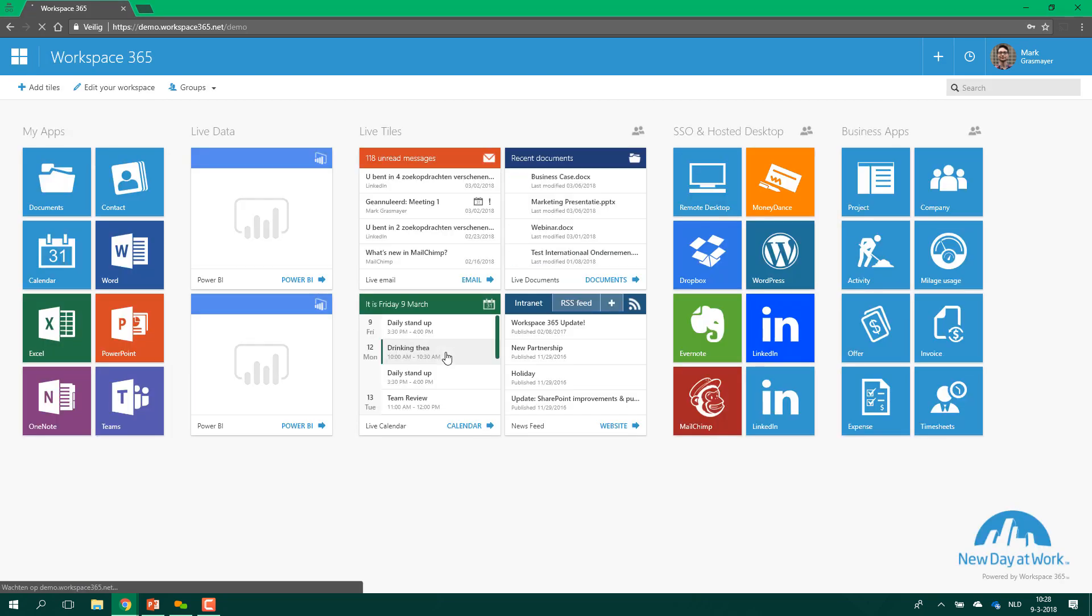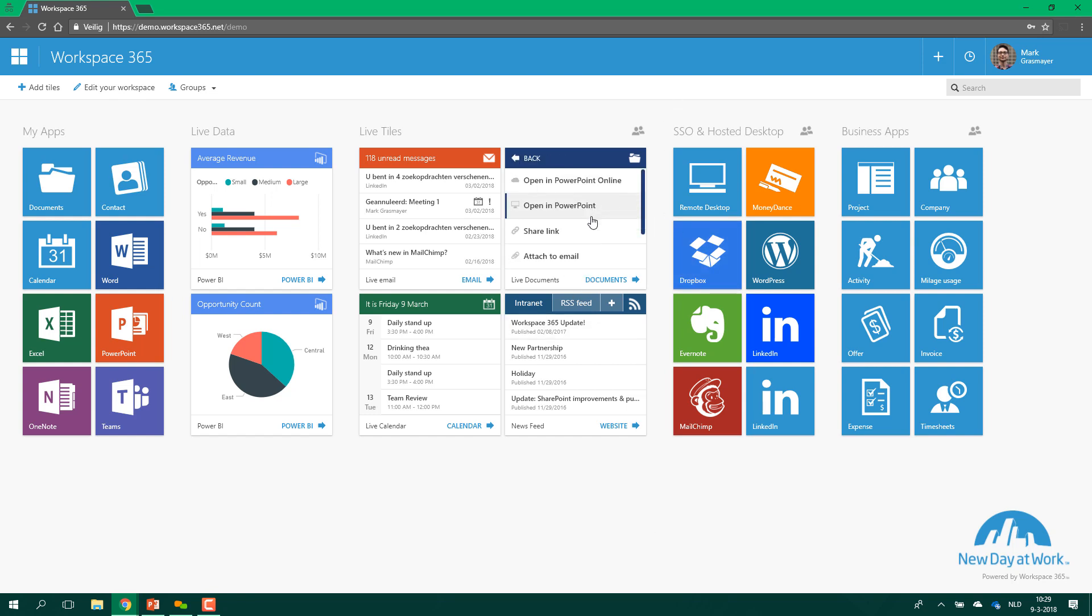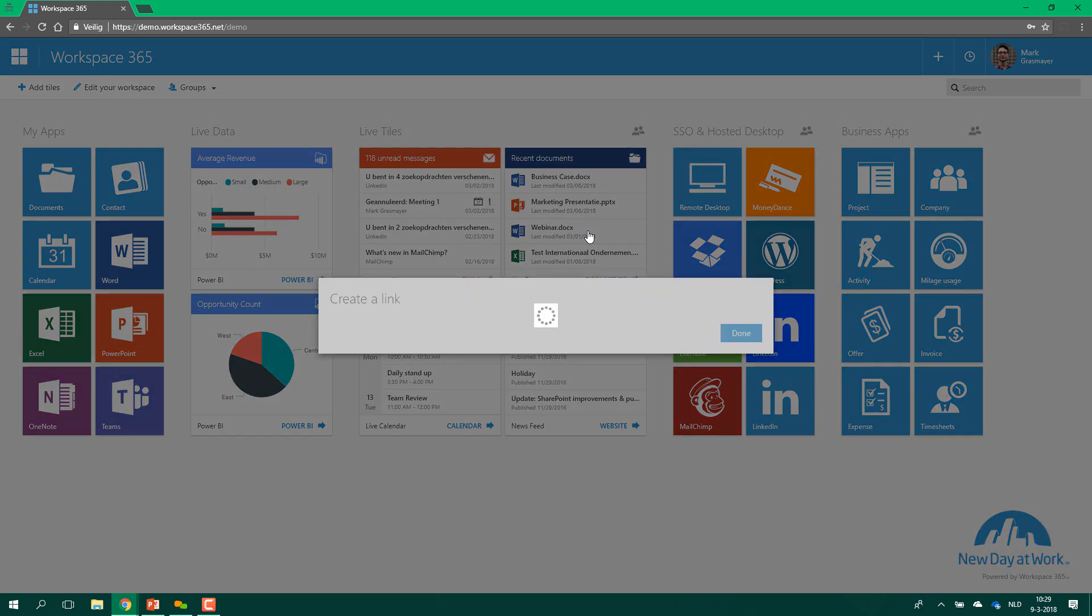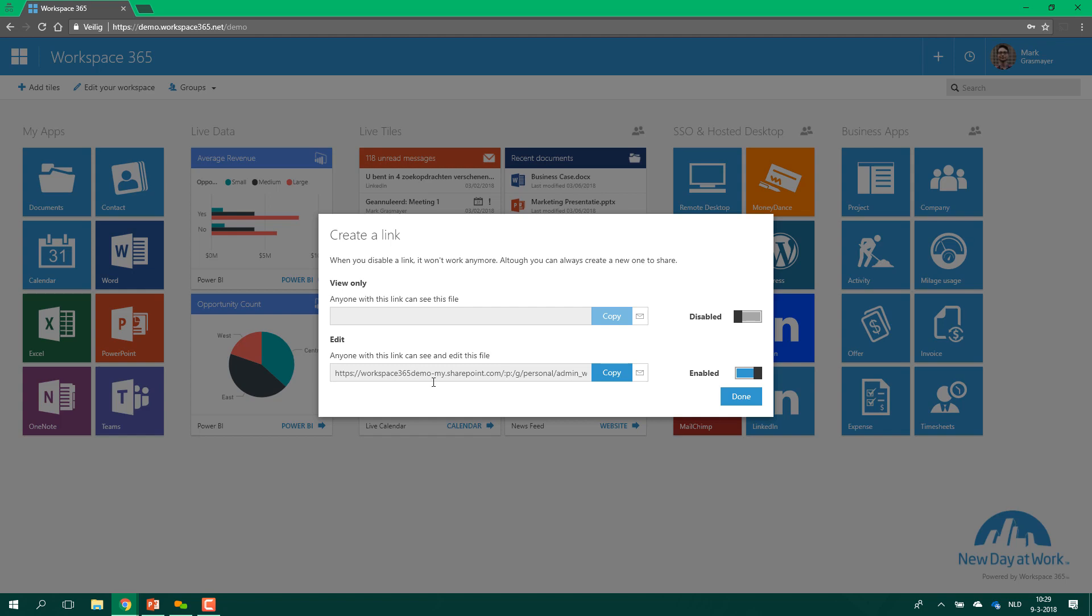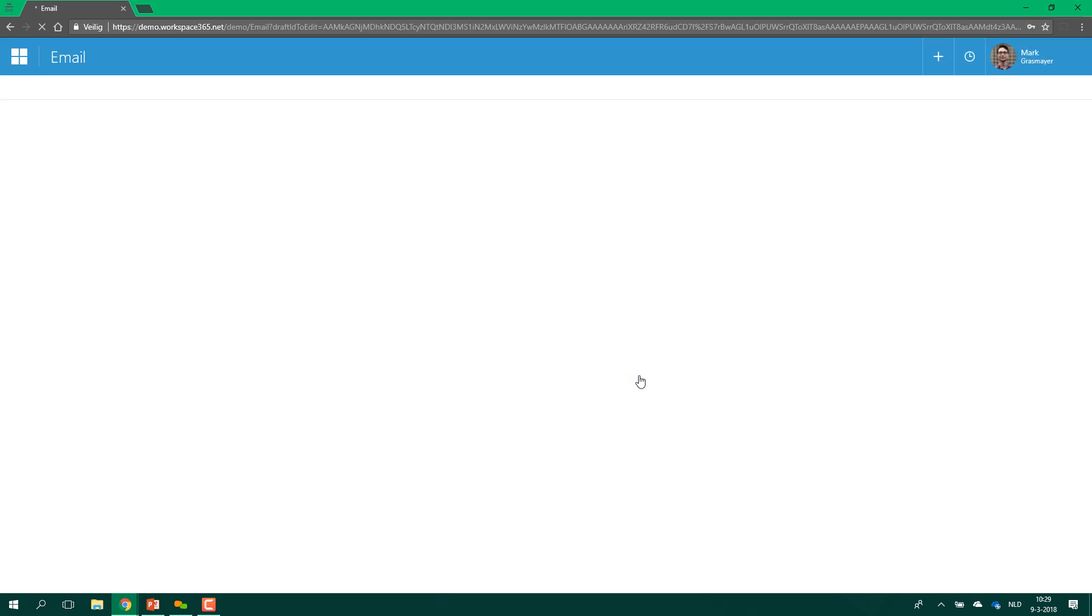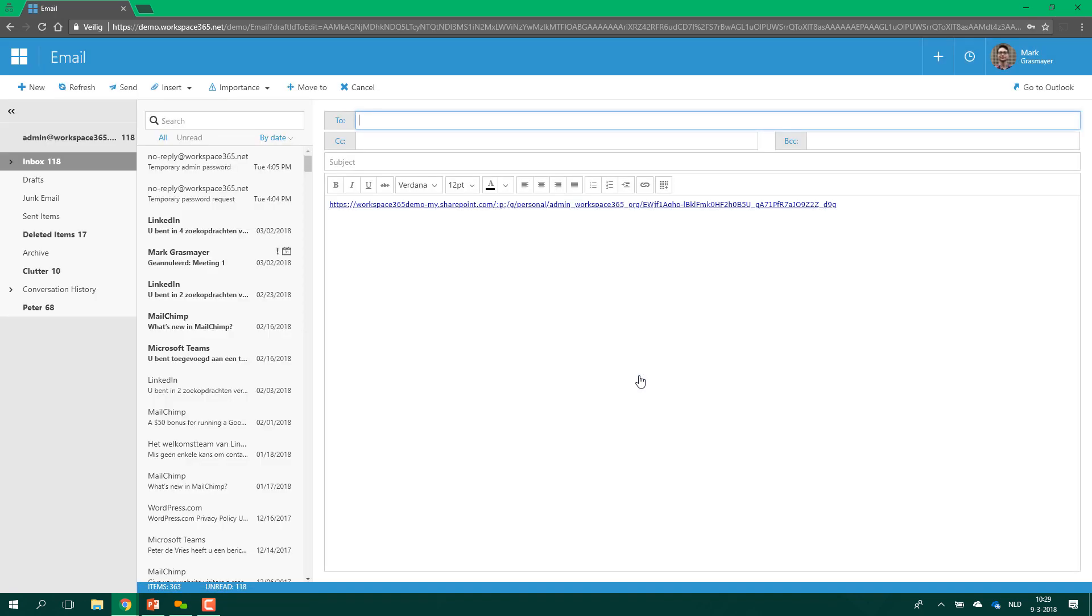Another one which I love a lot is the option to share documents from your recent documents tile. Imagine that I just worked on this presentation, a marketing presentation for my colleagues, and now I'm finished with it and I want to send it to them. I don't have to go to my documents, I can just click on the document, I can click on share link or attach to email. I can create a link, I can copy it and then send it in Teams. But I can also click on this email icon and voila it will be sent to the email and I can send it to all my colleagues.